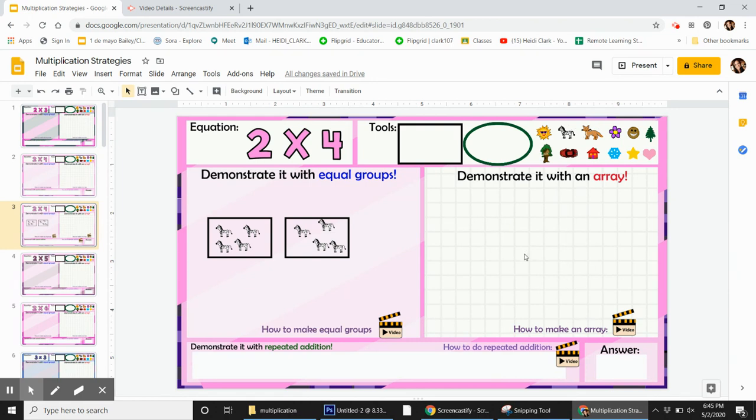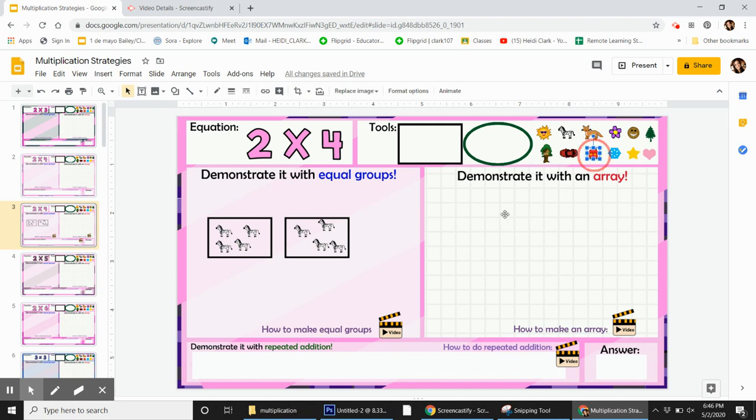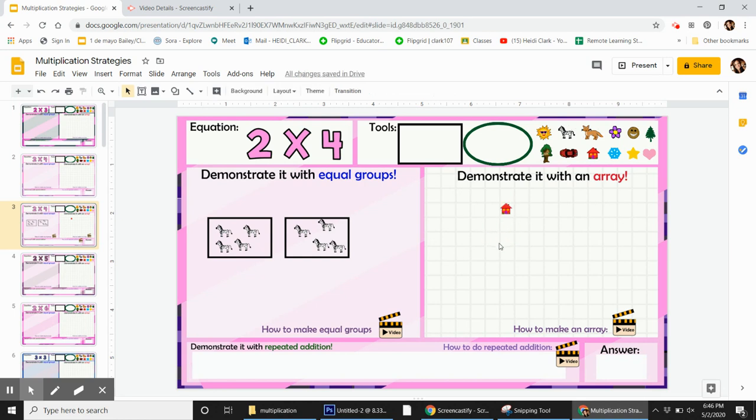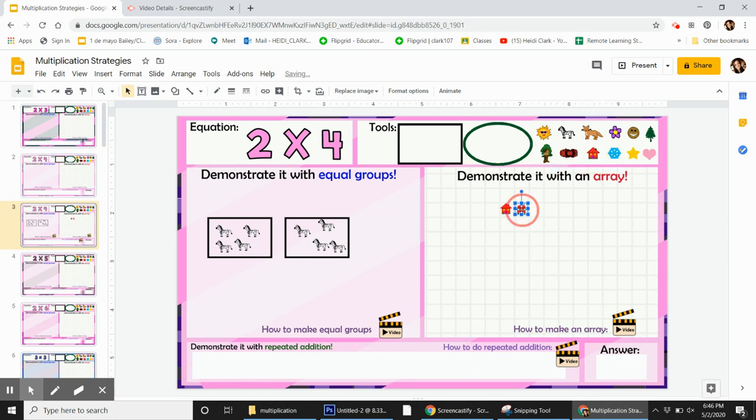You can use the grids here to help you if you want to but you don't have to. So for example let's use the houses. I'll set that guy there. There's one column and then I'll set this guy next to him in this little box here. Okay, two columns and there need to be four houses in each one.